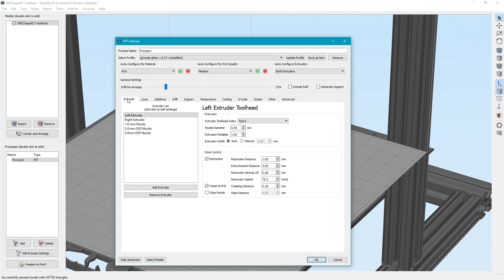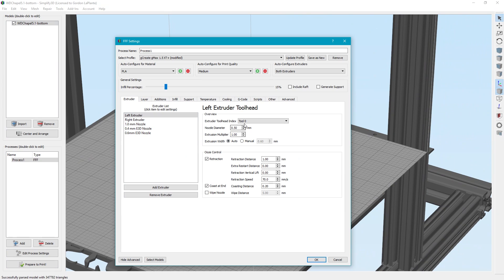And again, another thing I changed - this is the original model that we printed with the left extruder. And the retraction distance is 1. And here's the settings for the nozzle diameter. You'll find that sometimes, for whatever reason, this extrudes a little bit too thick.